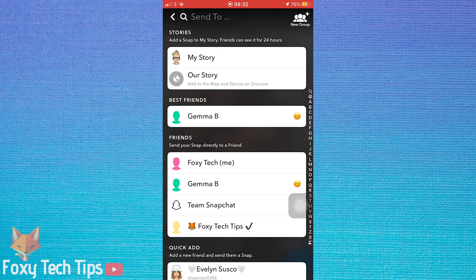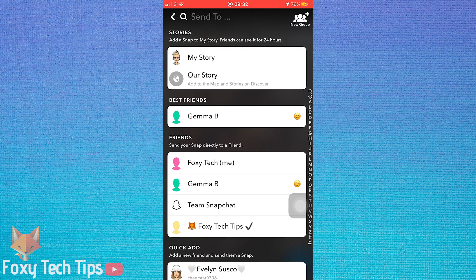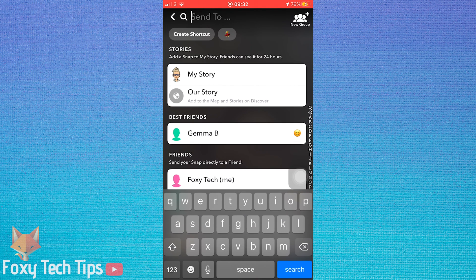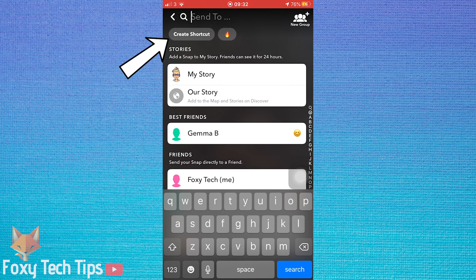Now at the top of the screen you need to tap the search bar where it says send to, then tap on the create shortcut button that appears.